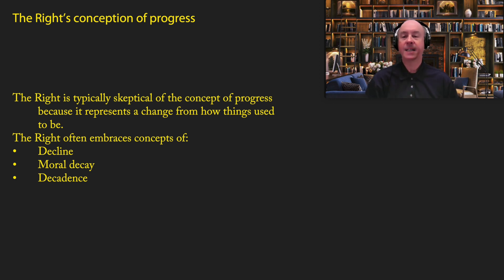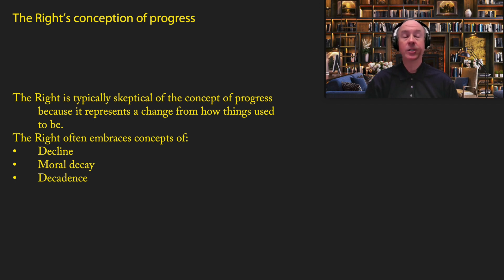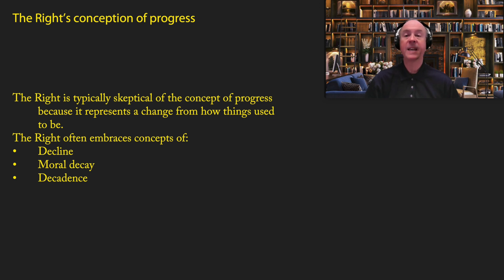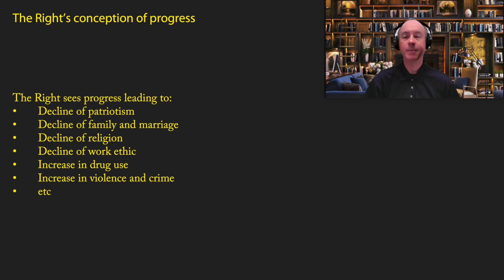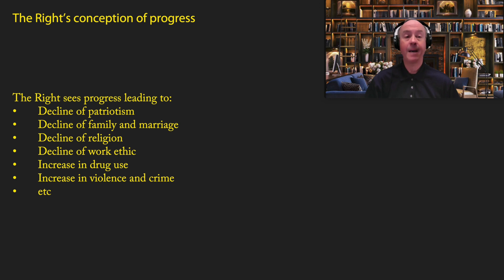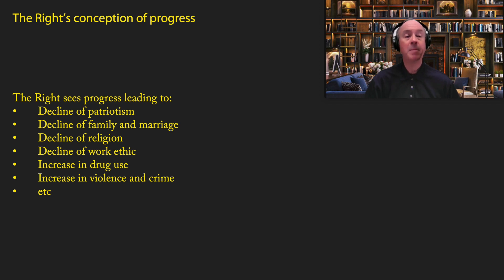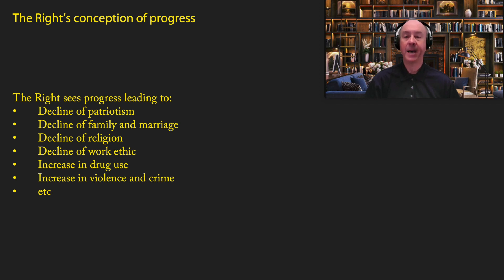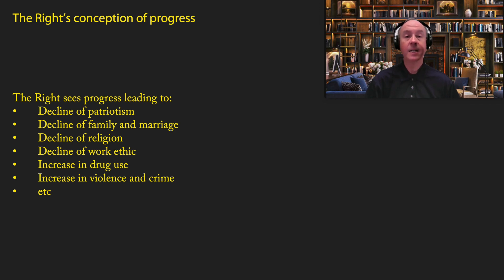So typically the right has what I would call a nostalgia for how things were not too long ago, usually during their childhood. And they kind of want to preserve it the way it is. They like it. And that the left represents a fundamental threat to that nostalgic world that they love. So the right typically sees progress leading to a lot of bad things. The decline of patriotism, the decline of the family and marriage, the decline of religion, decline of the work ethic, increase in drug use, increase in violence and crime. So for many conservatives, the trends that they see in the modern world are almost exclusively negative because we've gotten away from the nostalgic image that they have of the past. Now I would argue that the past was never as good as the right believes it was and that they need to let go of these false views, just like the left does. And I will go into more detail on this in future videos.